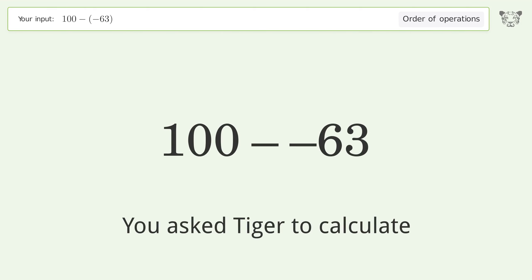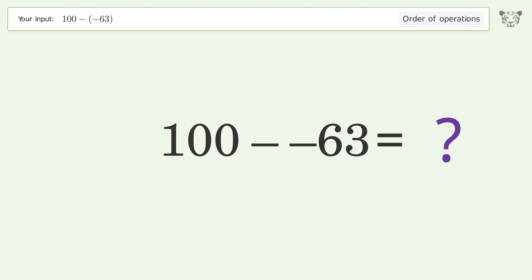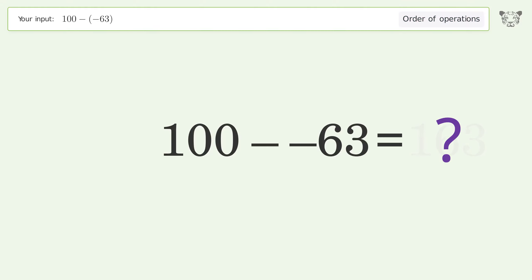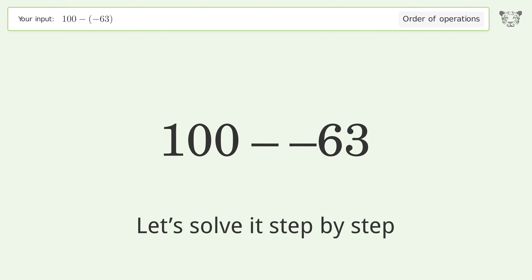You asked Tiger to calculate this. It deals with the order of operations. The final result is 163. Let's solve it step by step.